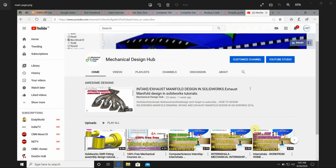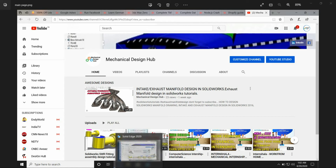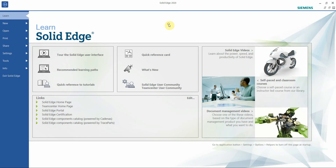Hello guys, welcome to Mechanical Design App. Please subscribe to this channel for mechanical design related SolidWorks, Solid Edge, and different mechanical design software tutorial videos. Today we are making a Solid Edge drafting template of A4 size.